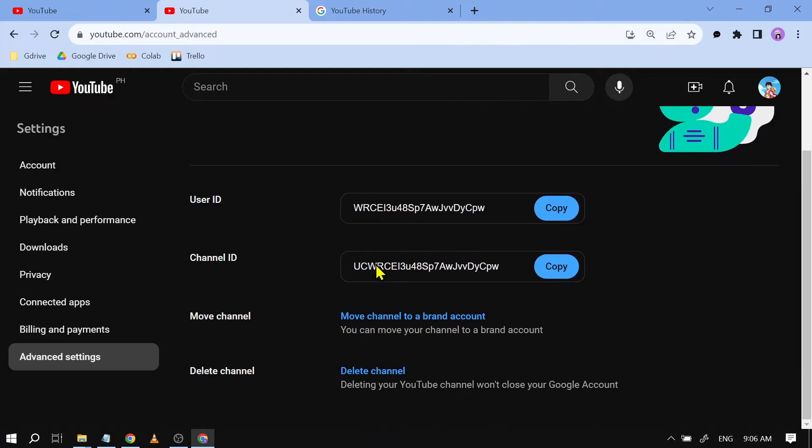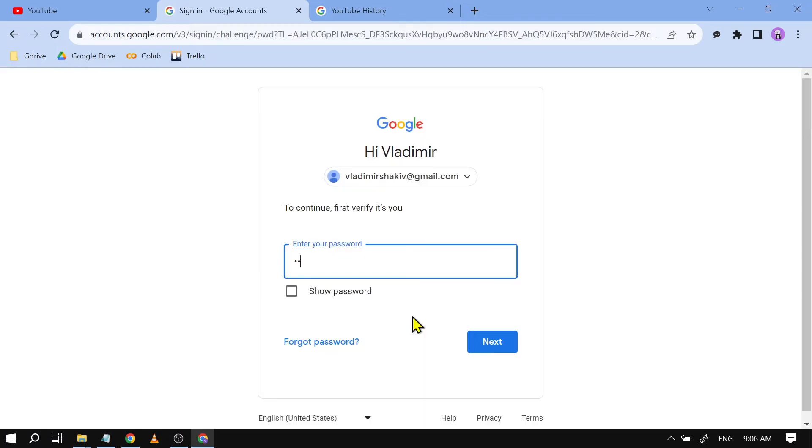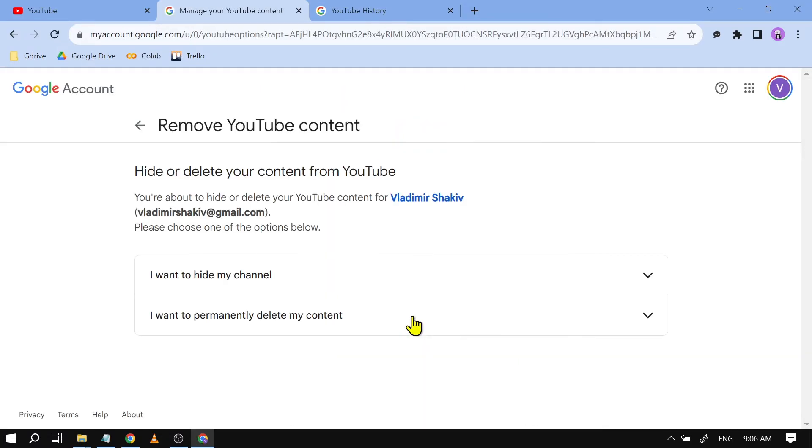Now we're going to scroll down until we see Delete Channel. All you have to do is click this and then start typing your password.